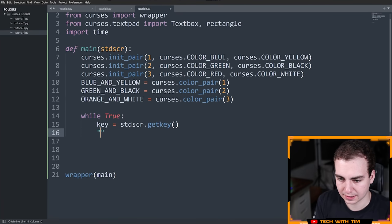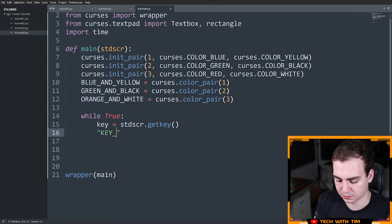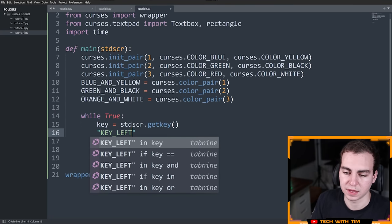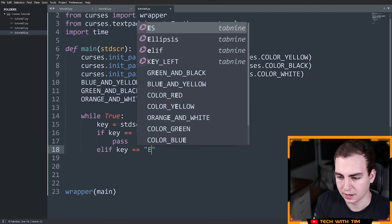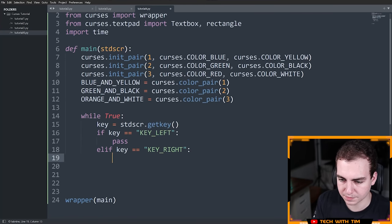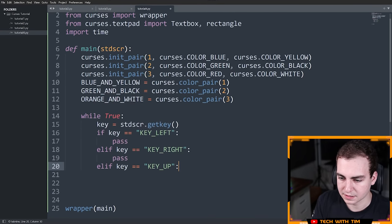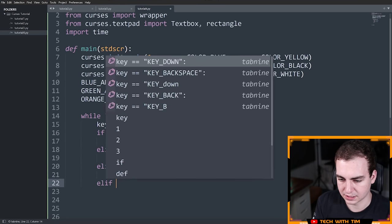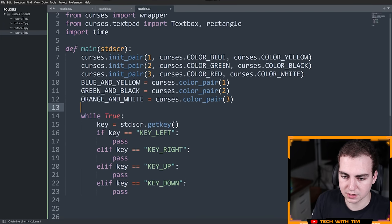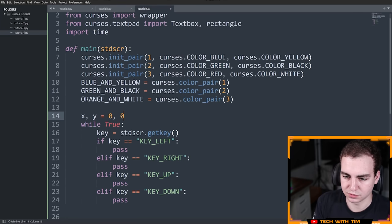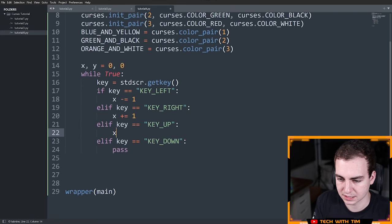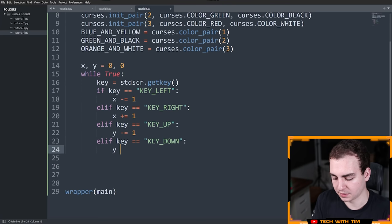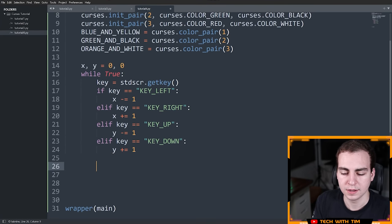It looks like the arrow key names are pretty straightforward: KEY_LEFT, KEY_UP, KEY_RIGHT, and KEY_DOWN. So I'll say if key equals KEY_RIGHT, elif key equals KEY_UP, elif key equals KEY_DOWN. I'll make variables my_x and my_y equal to 0, 0. If I hit KEY_LEFT, x minus equals 1; KEY_RIGHT, x plus equals 1; KEY_UP, y minus equals 1 — remember going up subtracts from Y; KEY_DOWN, y plus equals 1. Then I'll draw a '0' on the screen at position y, x using stdscr.addstr(), and we'll move it around based on pressing the arrow keys.